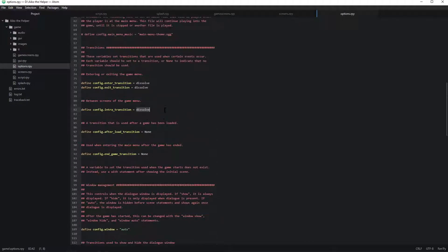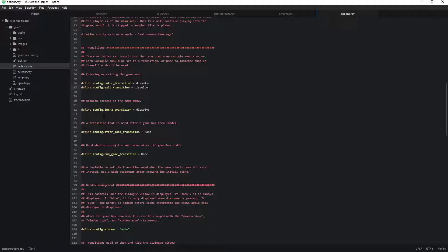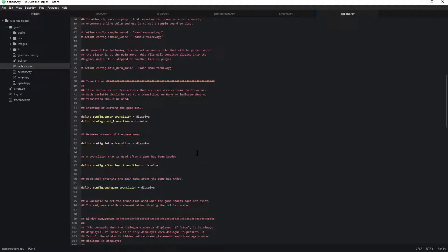Okay so, over here we have all this. Now, to make your game look absolutely epic I recommend putting transitions in these little boxes. So over here I'ma put dissolve and over here I'ma put dissolve.